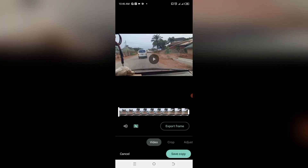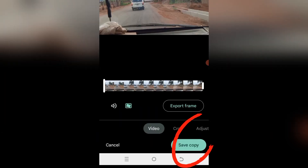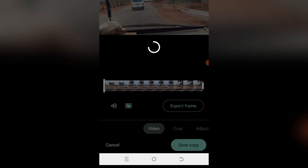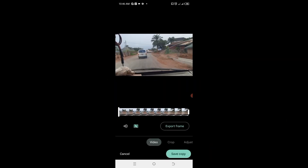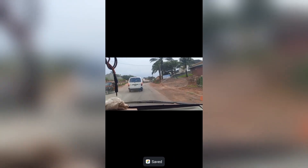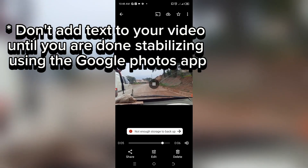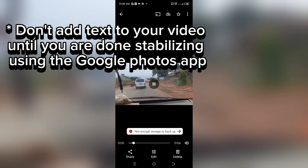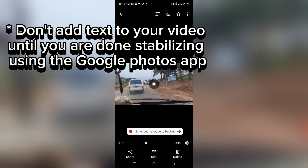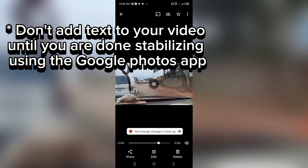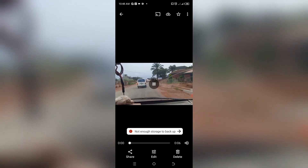As you can see, it's done stabilizing. Tap on Save Copy — it's done. You can see the difference as well. But there's something important I want you to know about the Google Photos app: try not to add your text on your shaky videos before stabilizing them using the Google Photos app.